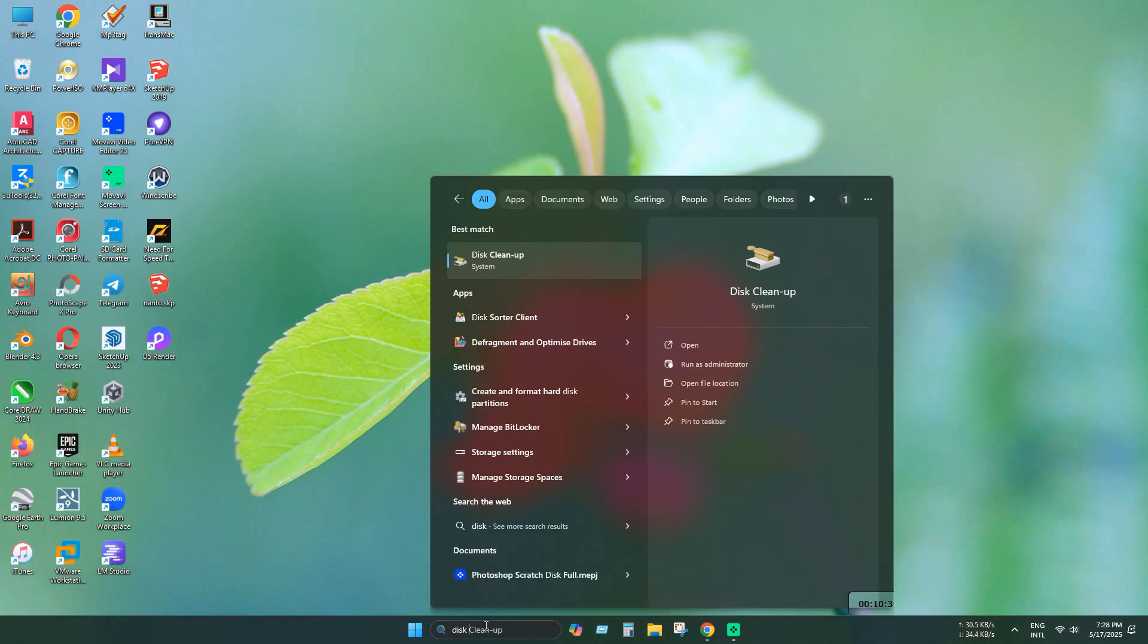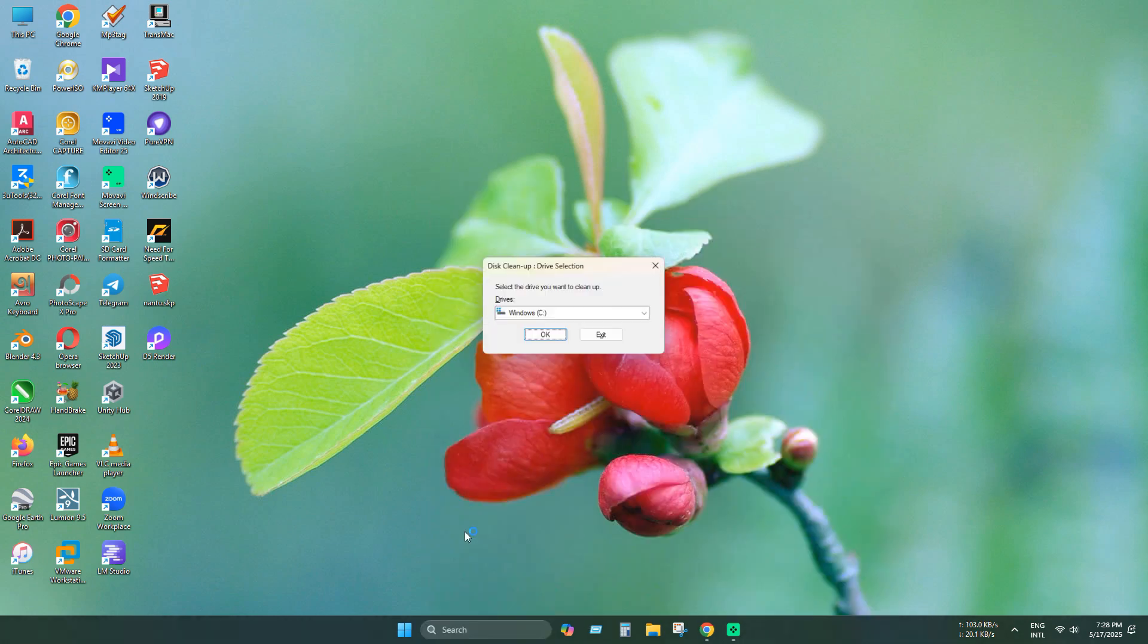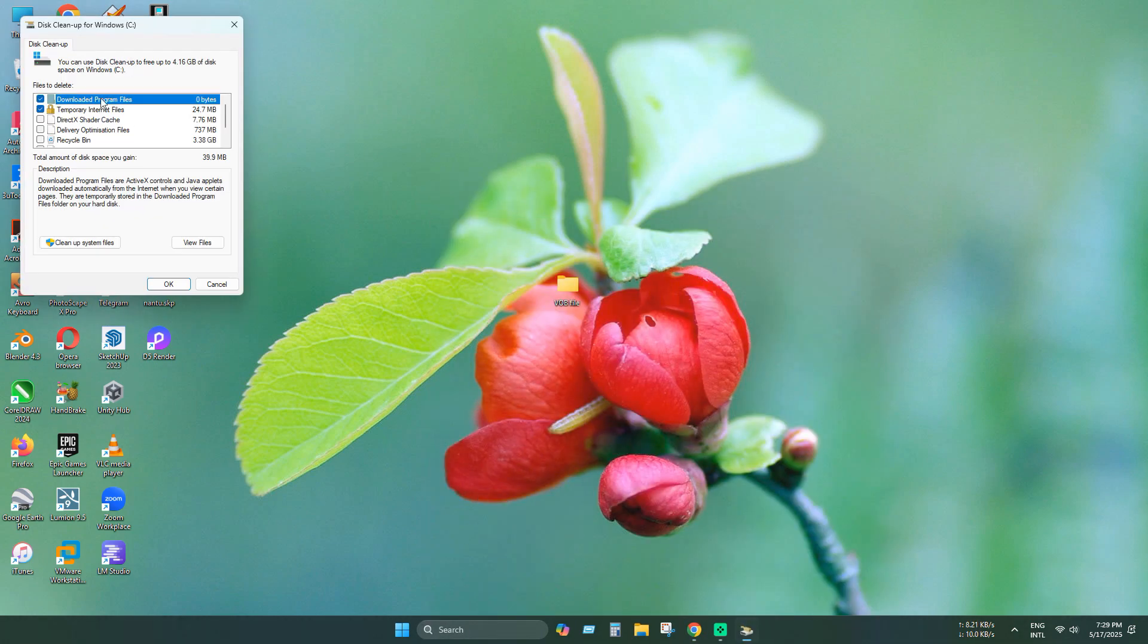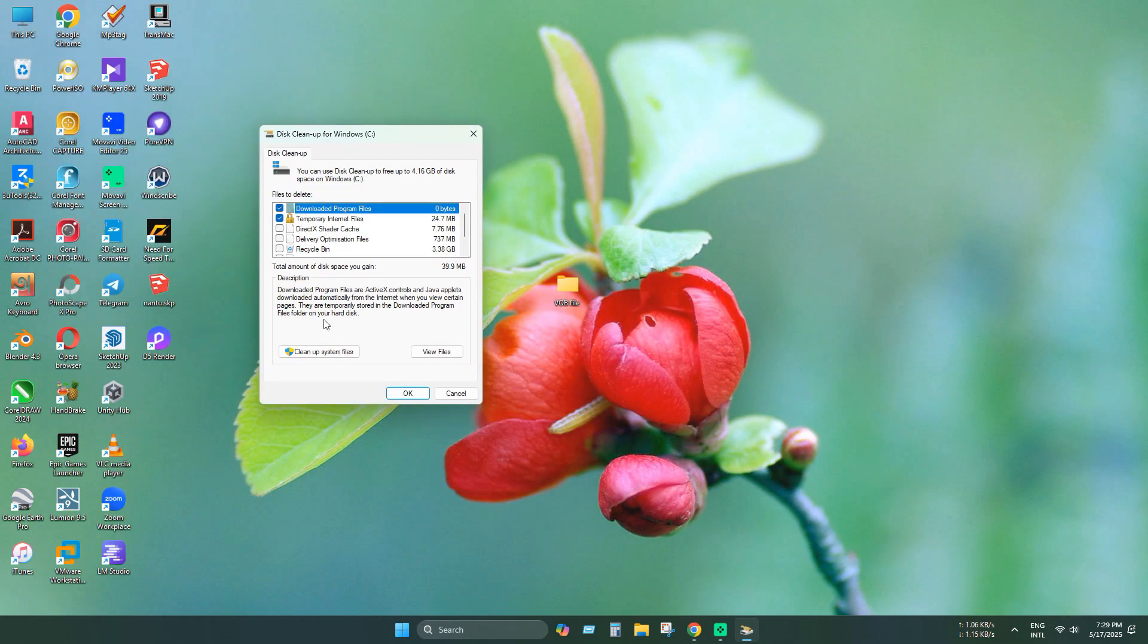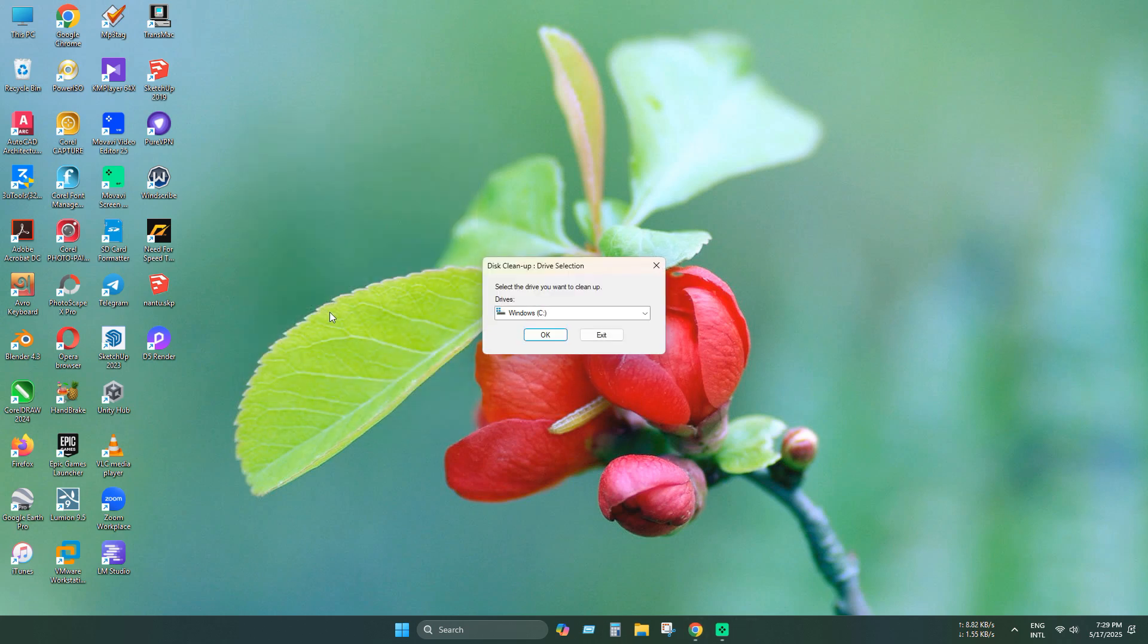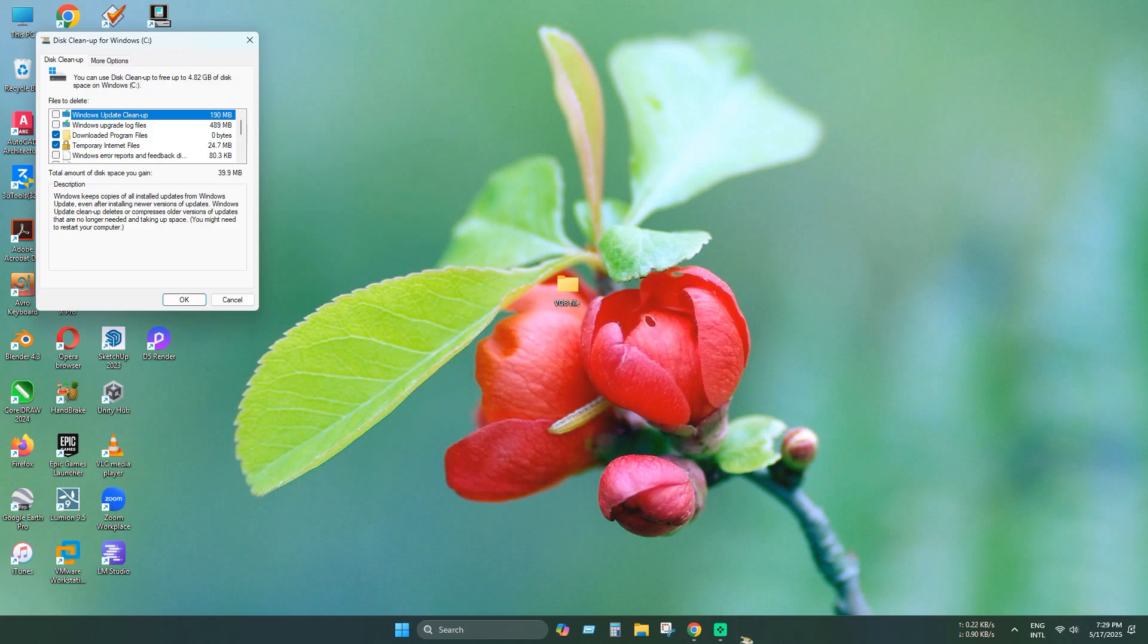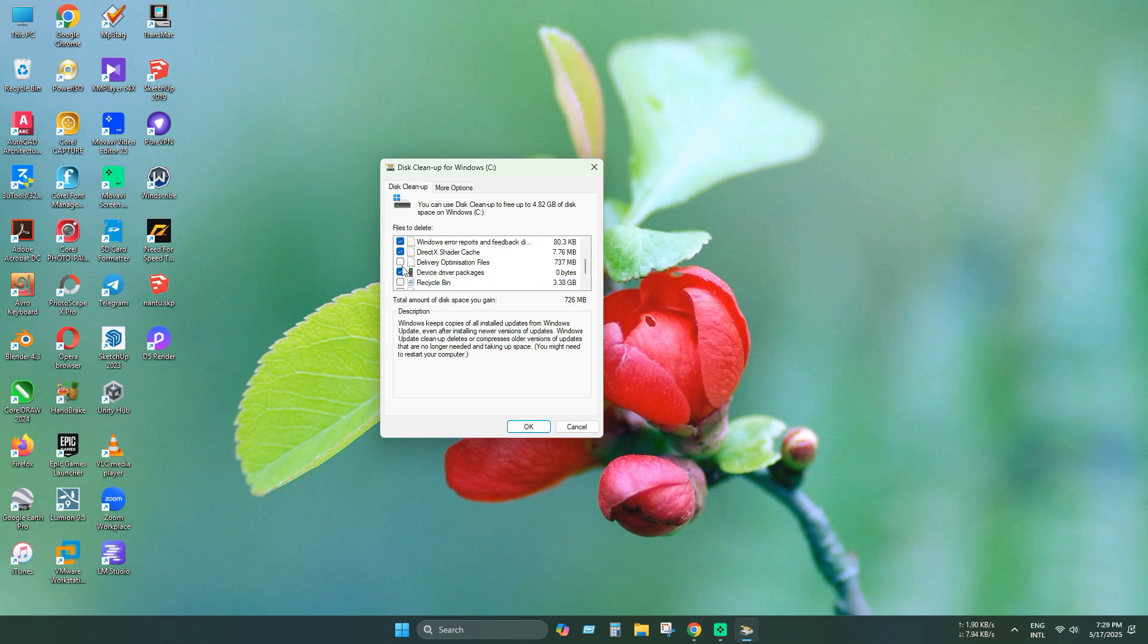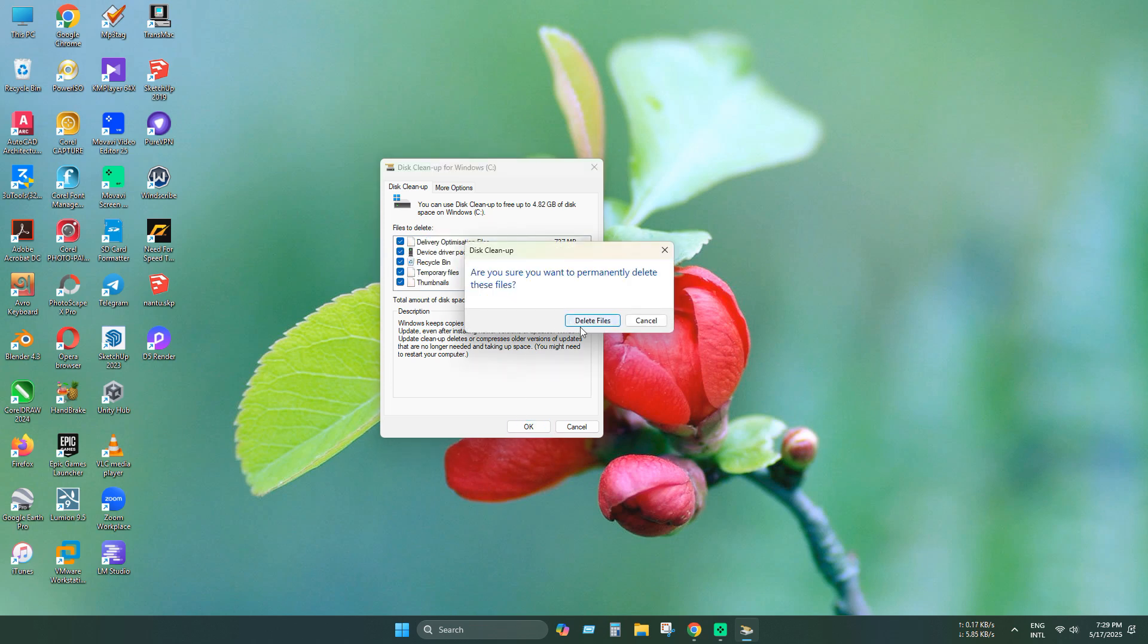Now, you need to open the disk cleanup. Now click clean up system files. Select all option and press ok.